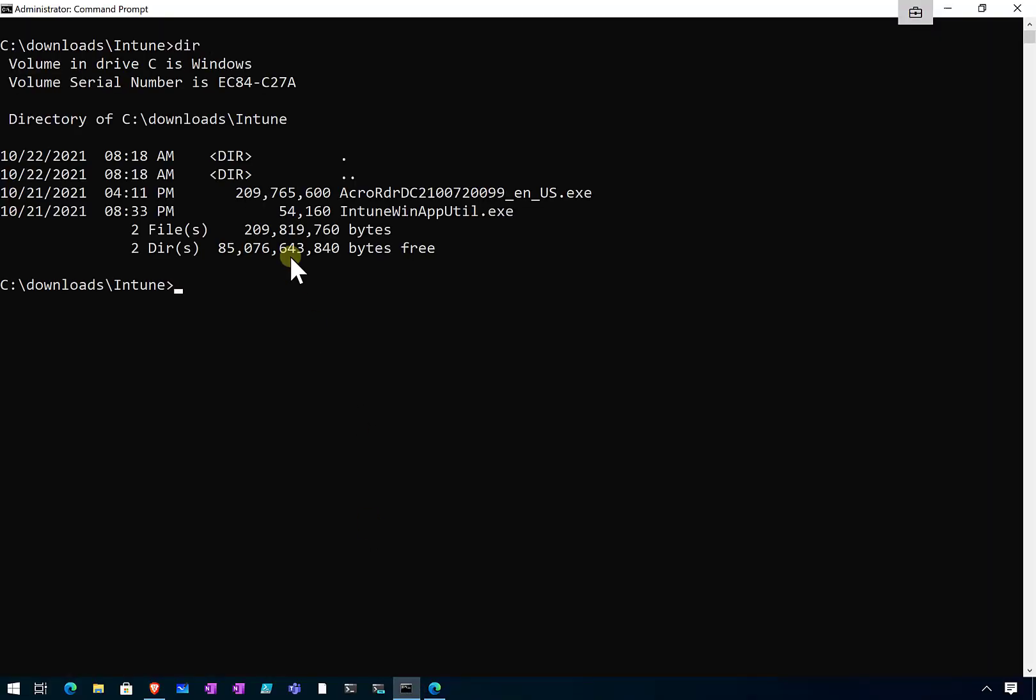What I'm going to do now is run a command and this will basically take that executable from the vendor and package it up so we can use it with Intune. The command is that Intune Win app util, the utility we downloaded from that Microsoft GitHub repo.